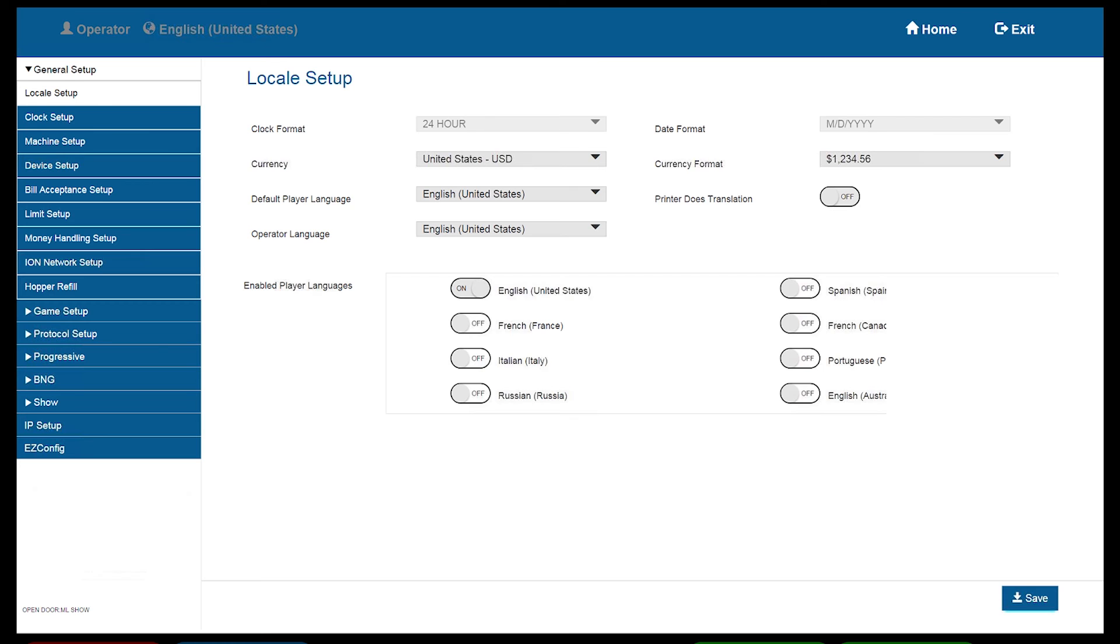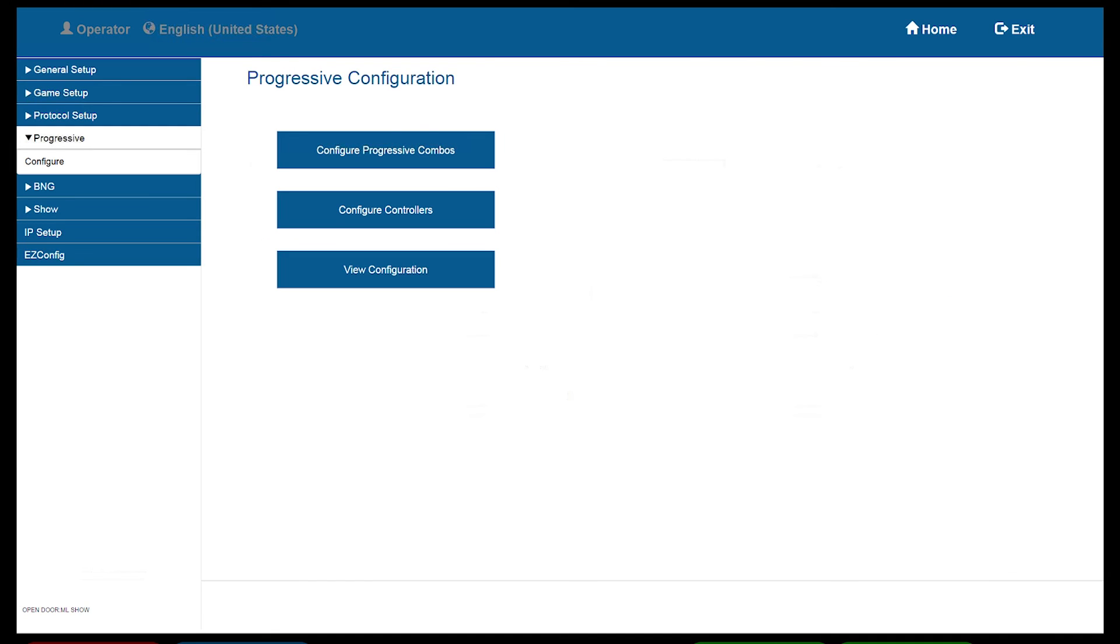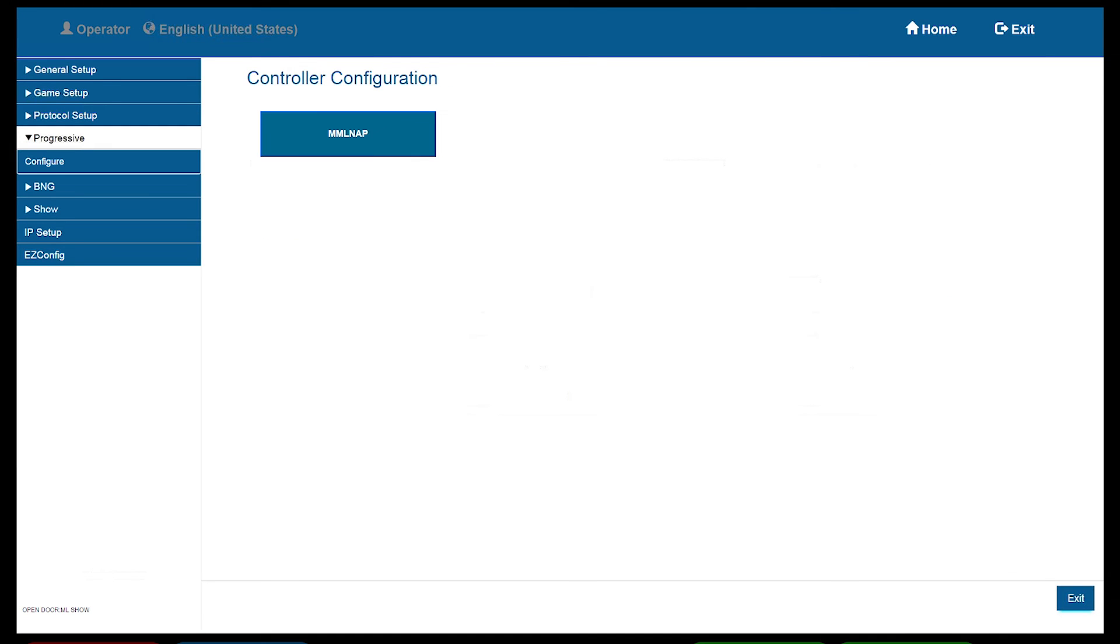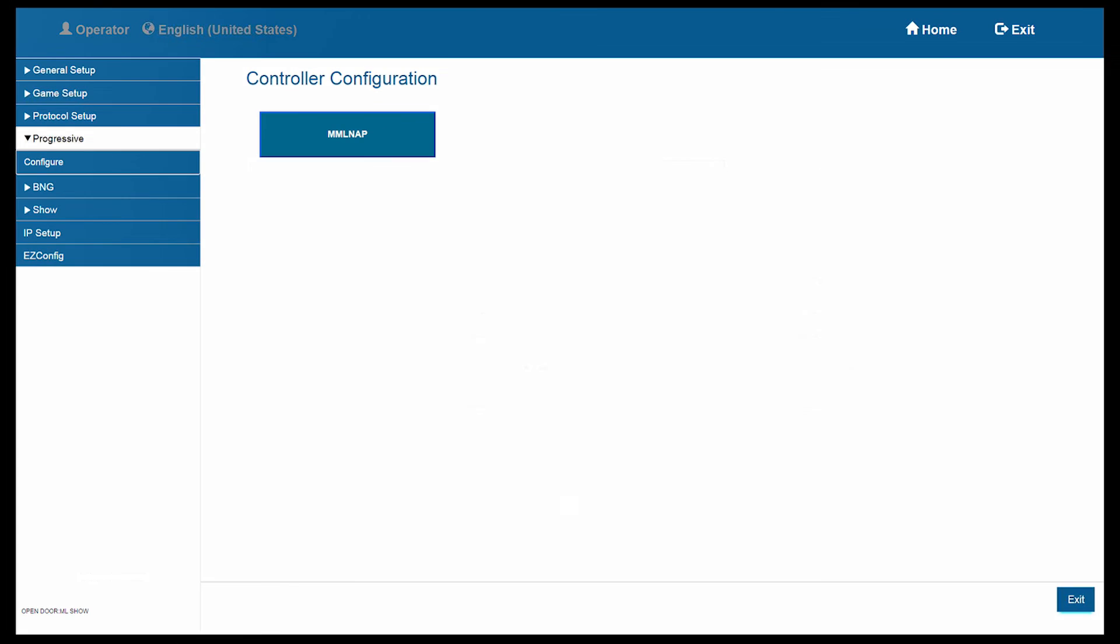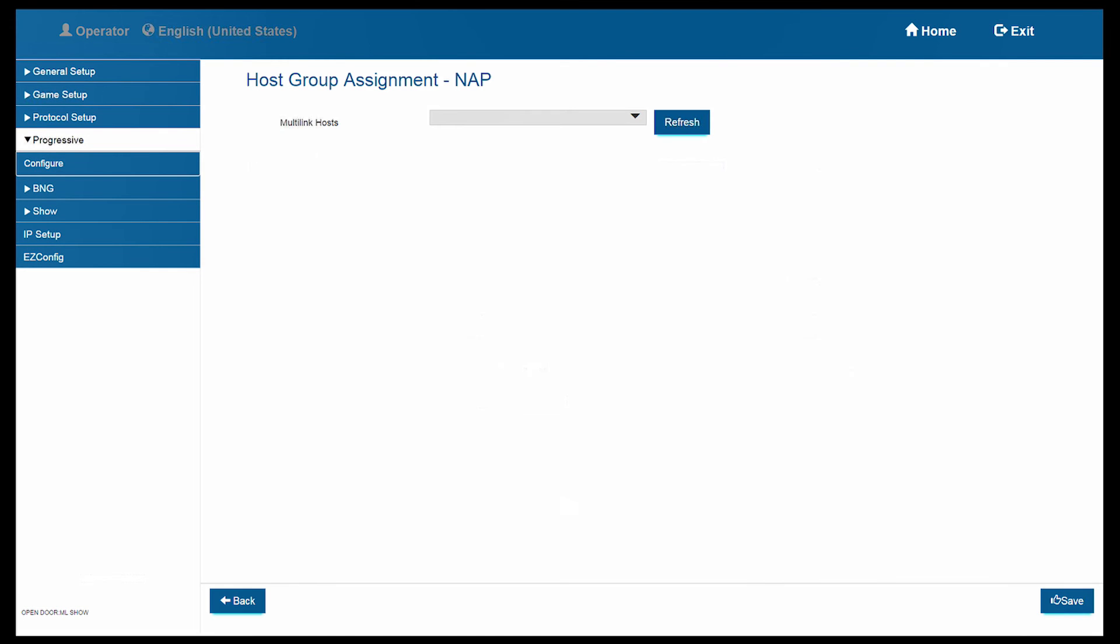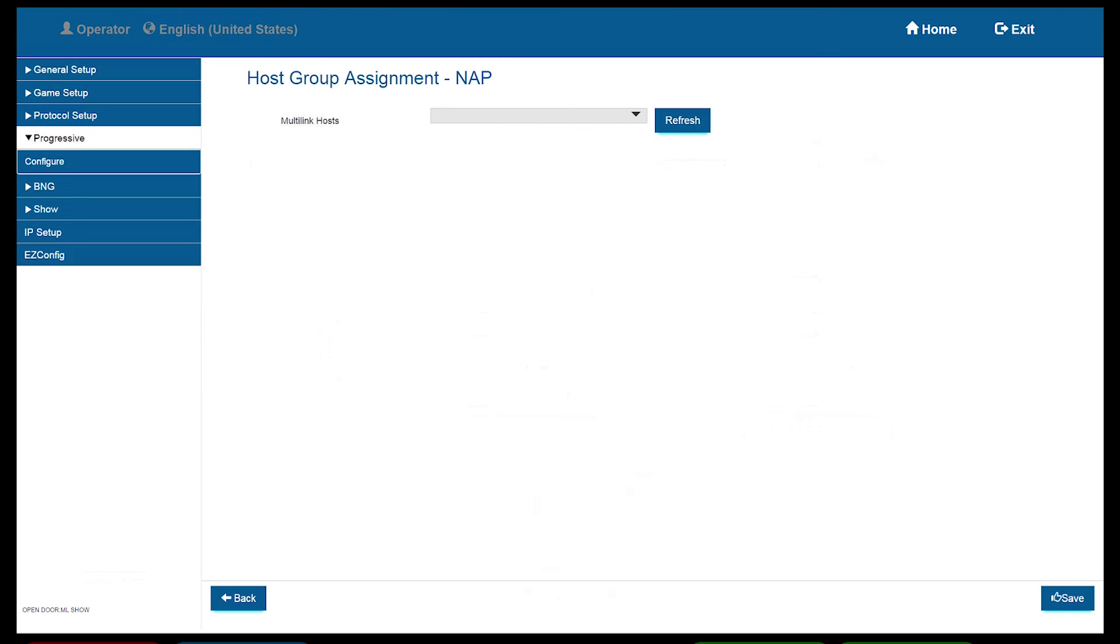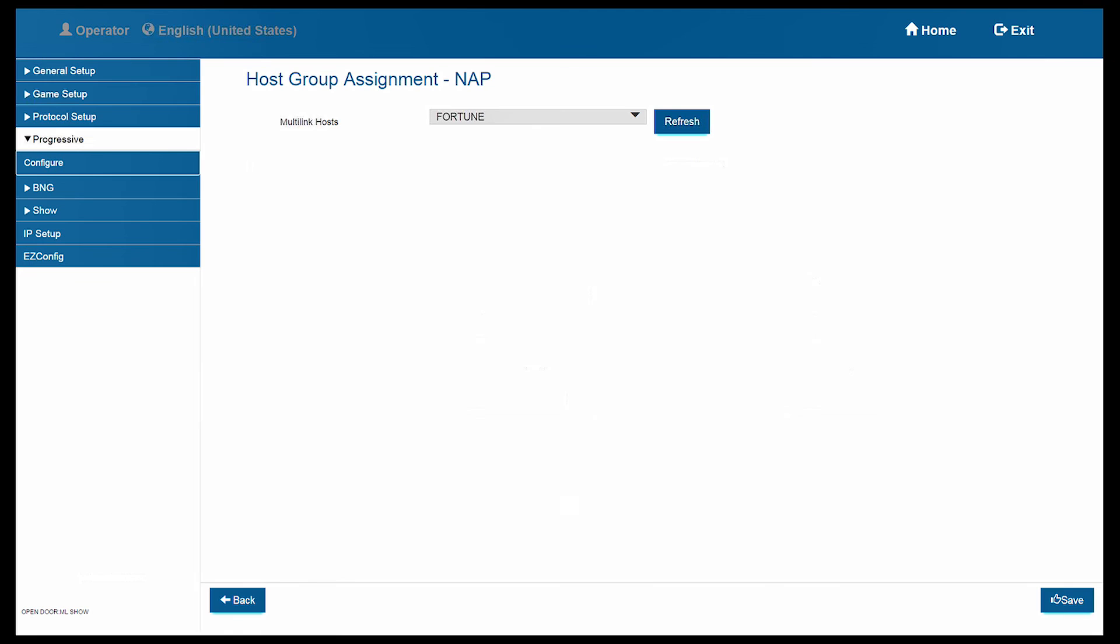From here, we can select our Progressive button and then select Configure Controller. As shown, select MMLNAP. It will take you to the next screen. On this screen, it is suggested to touch the refresh button a couple of times before selecting the drop-down arrow. When selected, we should see the name of the controller we set up. Select the name and then select Save.